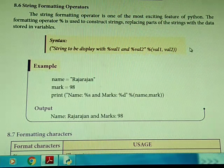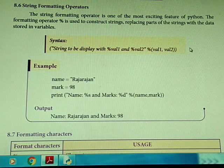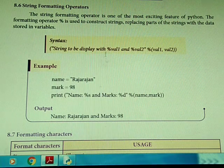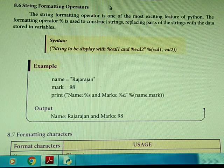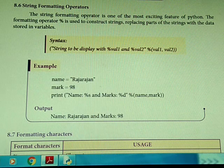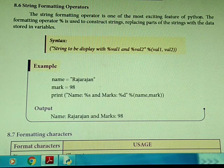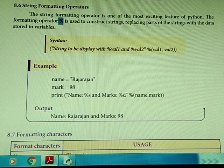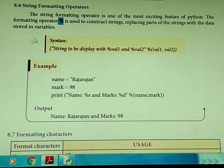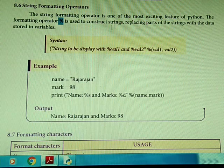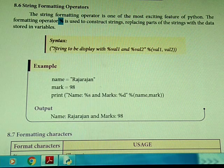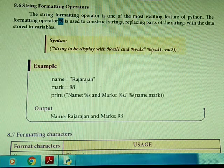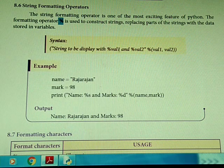The next topic is string formatting characters. Like in C language, Python has formatting options where we use specific format letters to format output. The string formatting operator is one of the most exciting features of Python. The formatting operator percentage (%) is used to construct strings, replacing parts of the strings with data stored in variables. The syntax is: the string to be displayed with %value1, %value2, etc.